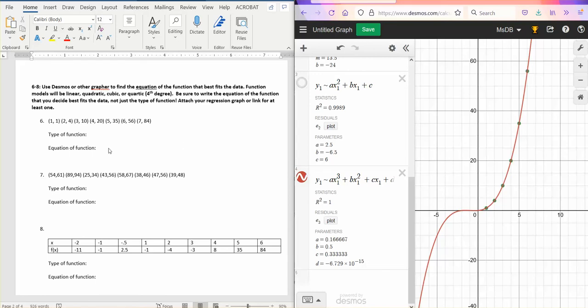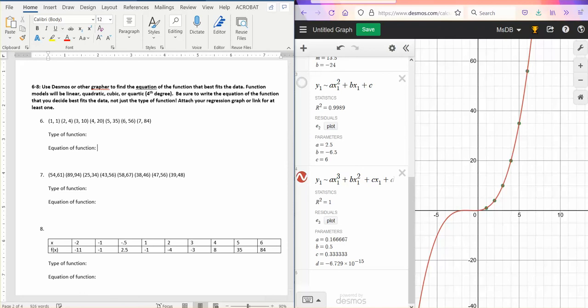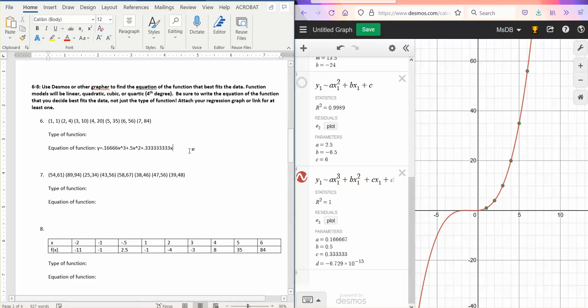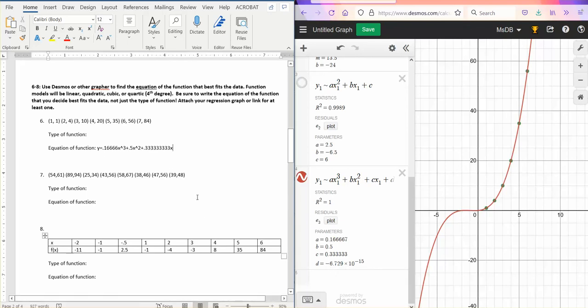So if you decided the cubic because r squared equals 1, and I would agree that that's a pretty good fit. And it's not terrible. It's not any worse than the quadratic as far as fitting the shape of the data. Then you would use 0.166667 as our first a value. And then b is 0.5x squared. And then c is the 0.33333 x. And then you don't need to include plus that last number. It's close enough without it. And then for your function, you'd say cubic.